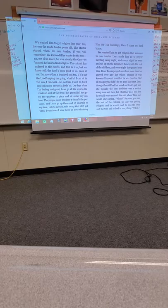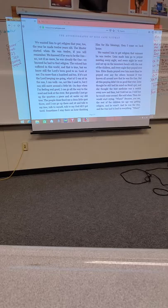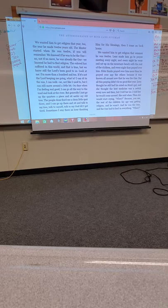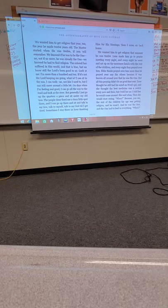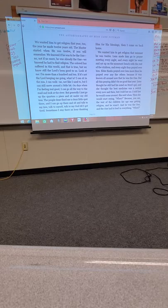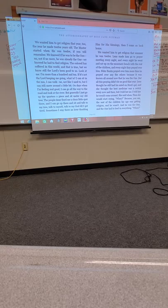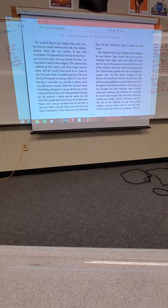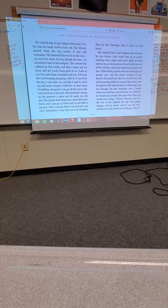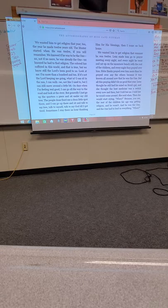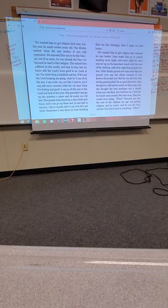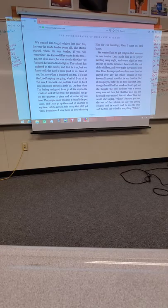The colored ones had suffered in this world, and that is true. But we know still the Lord's been good to us. Look at me. I'm more than 110. If it's not the Lord keeping me going, what is? I can sit in the sun. I can walk. No, not like I used to, but I can still move around a little. On days when I'm feeling real good, I can go all the way to the road and look at the river. But generally, I just go up the quarters a piece and sit under my old tree. Sometimes I stay there an hour, thanking him for his blessings. Then I come on back home.